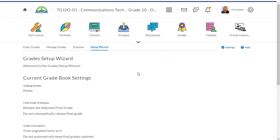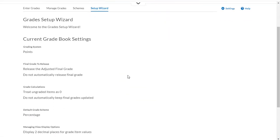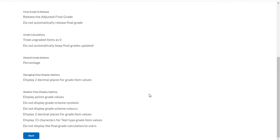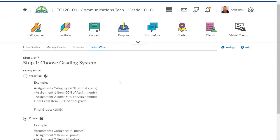If you haven't used the grades tool yet, you'll have to go through the setup wizard first. To begin, click on the start button at the bottom.